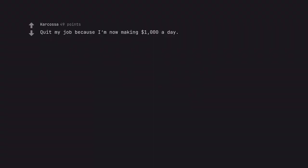Probably go about a decade. Quit my job because I'm now making $1,000 a day. On this coming Friday I'll be 3 years sober. Easy money.